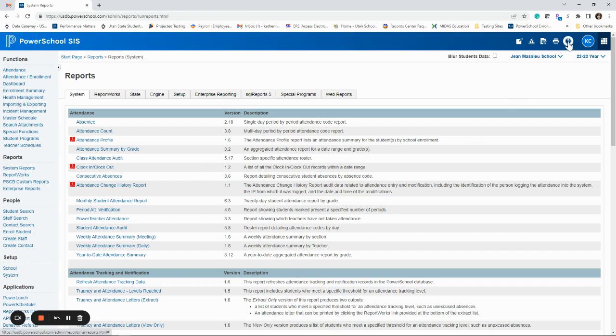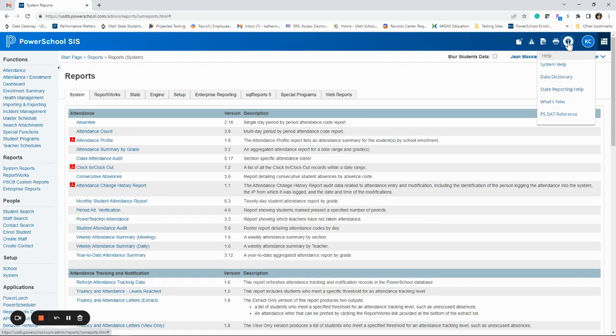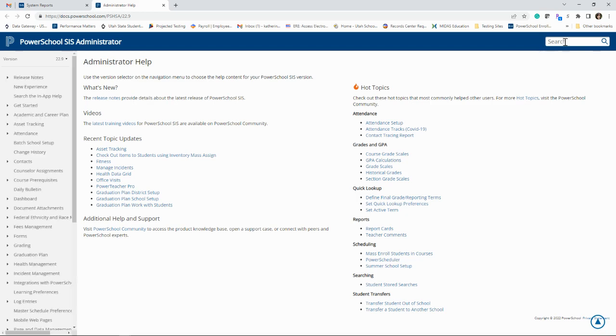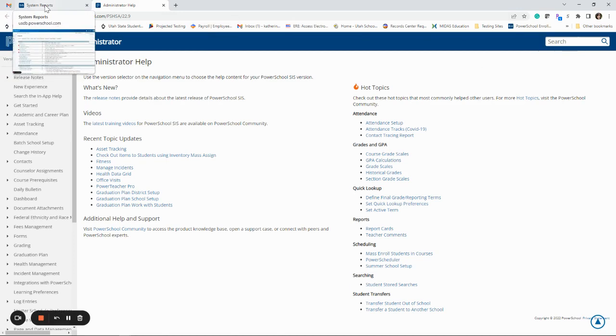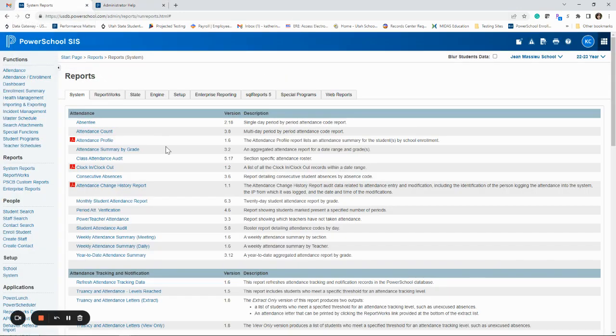You can hit the question mark box up here on any PowerSchool product, hit system help, and you could type in attendance reports or whatever question you have. And it's going to give you information on how to run those reports and what they each mean.